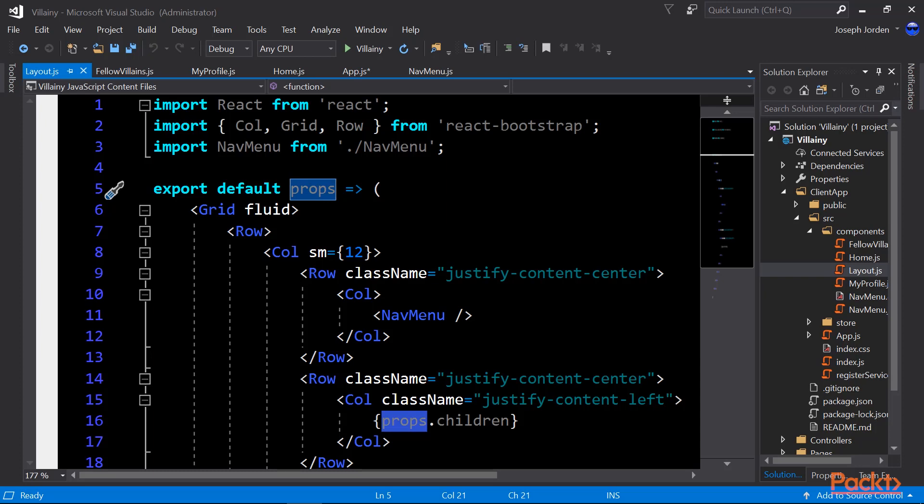So what are the children here? It's whatever nav menu link container we clicked on. So if we clicked on, say, home, then that props.children would be our home that we're exporting. Props.children would be fellow villains if we clicked on fellow villains in our nav menu. Props.children could be other things based on whatever component we're in and whatever we've passed in as properties. But in this case, it's just going to be the component that we've told it to render.